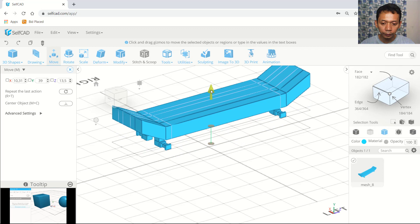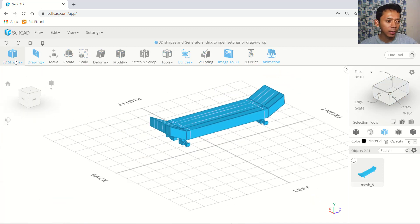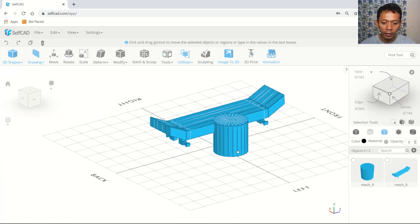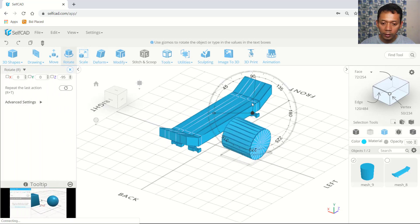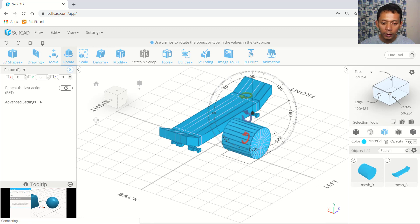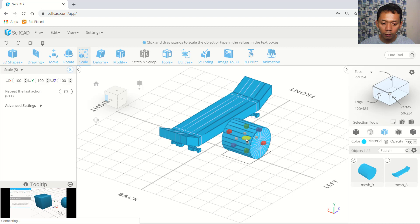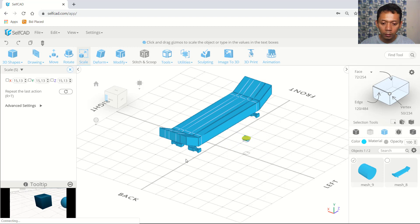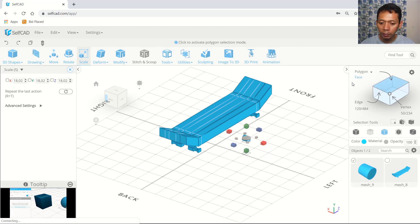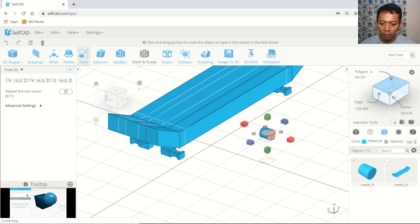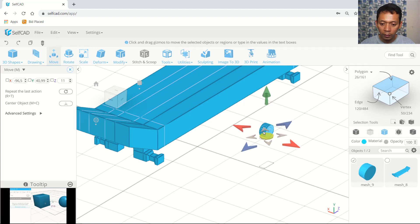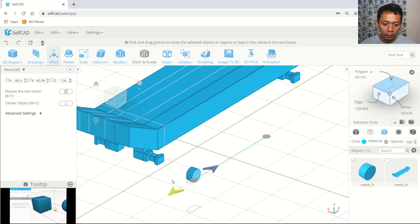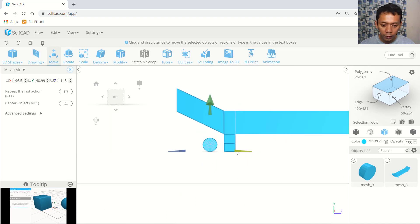Now for the tire, I will use a cylinder object — attach cylinder object. Use rotate tools and rotate in blue axis into 90 degrees. Use scale tools to make it more small. You can use polygon selection and select this polygon, then use smooth tools. Move this object. I will set into left view and move in blue axis to the center point.